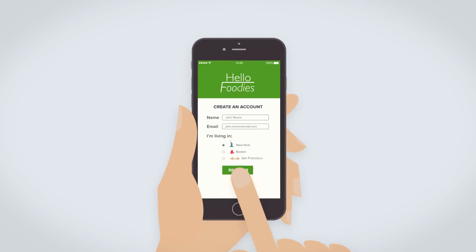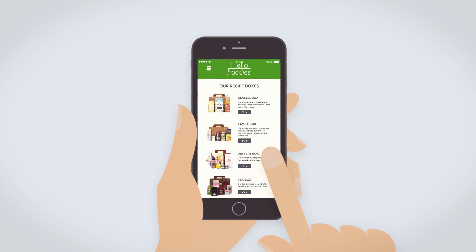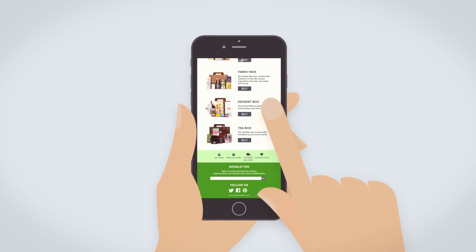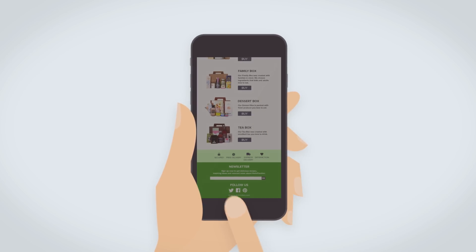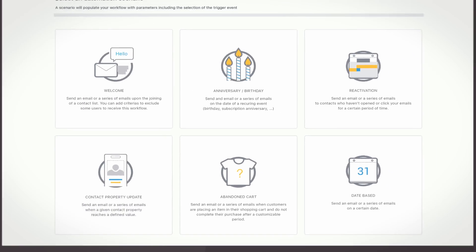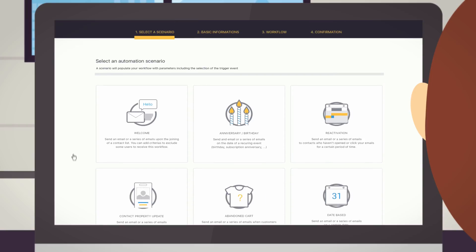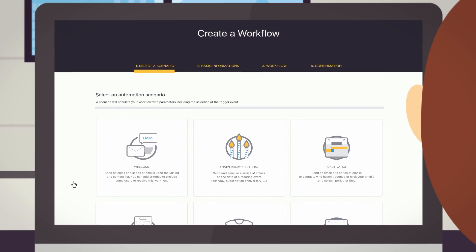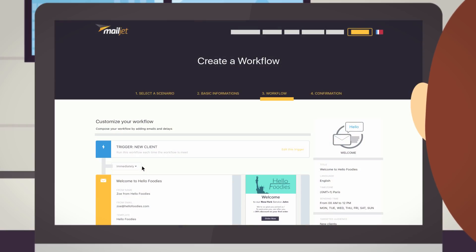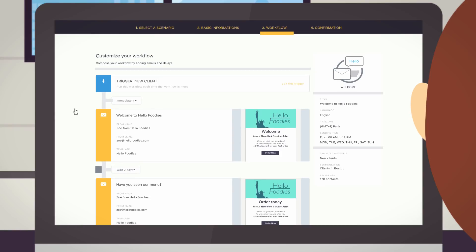Many people sign up for HelloFoodies without placing an order. So, Zoe wants to welcome new users with customized email messages that provide relevant information to improve revenue conversion.